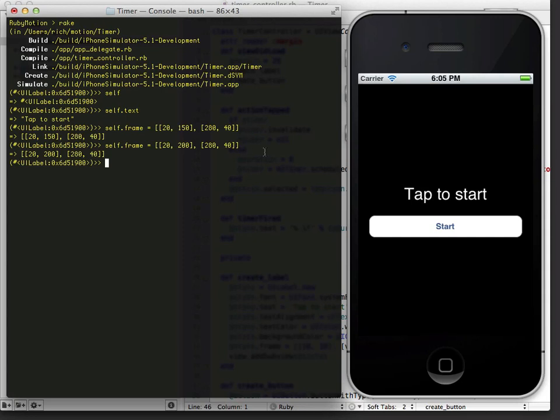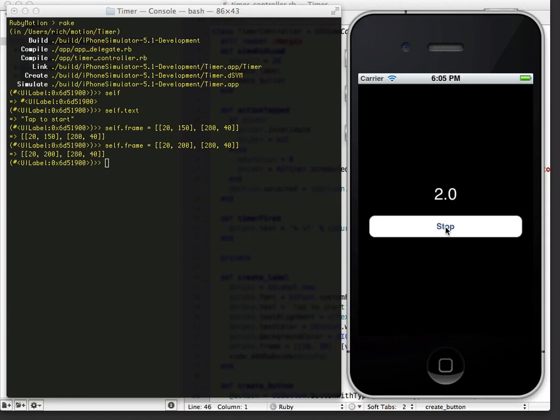Now let's see what this app does. If I hit start, it starts a timer. If I hit stop, it stops it. Starts it up again, stops it. Excellent.